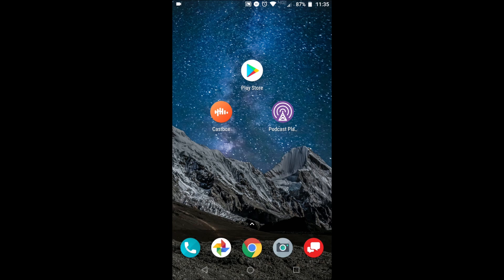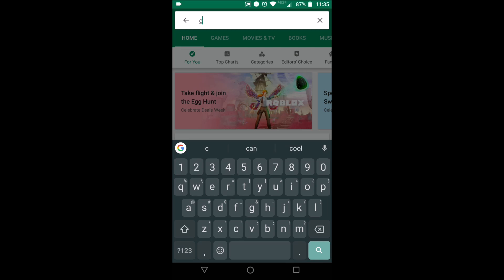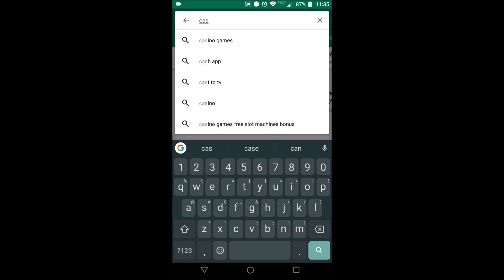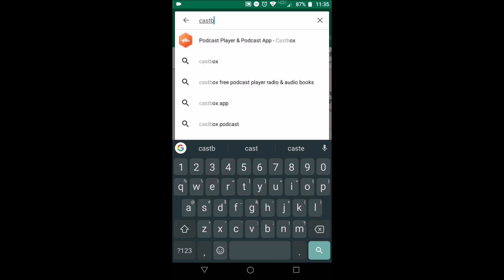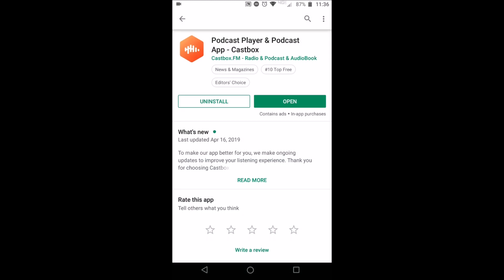You can download this app from the Google Play Store. Just search for CastBox, there it is, and then download the app.